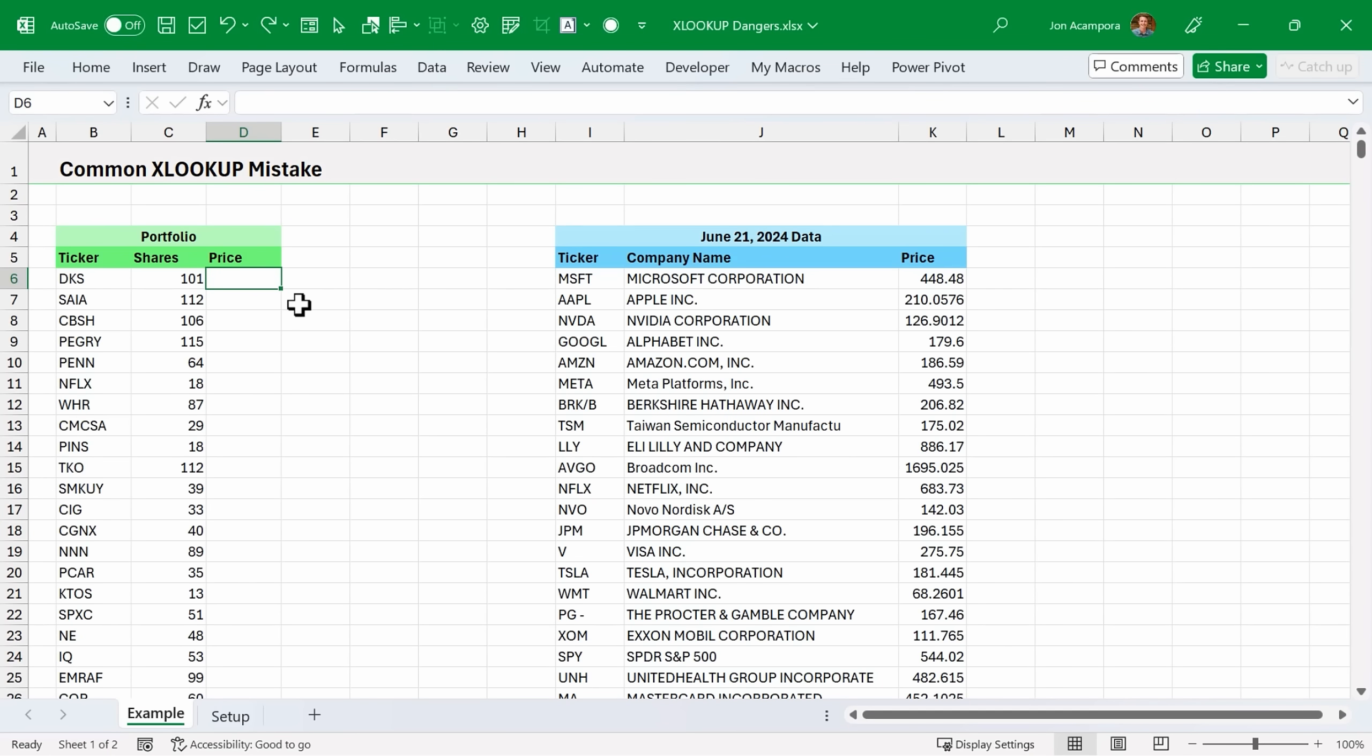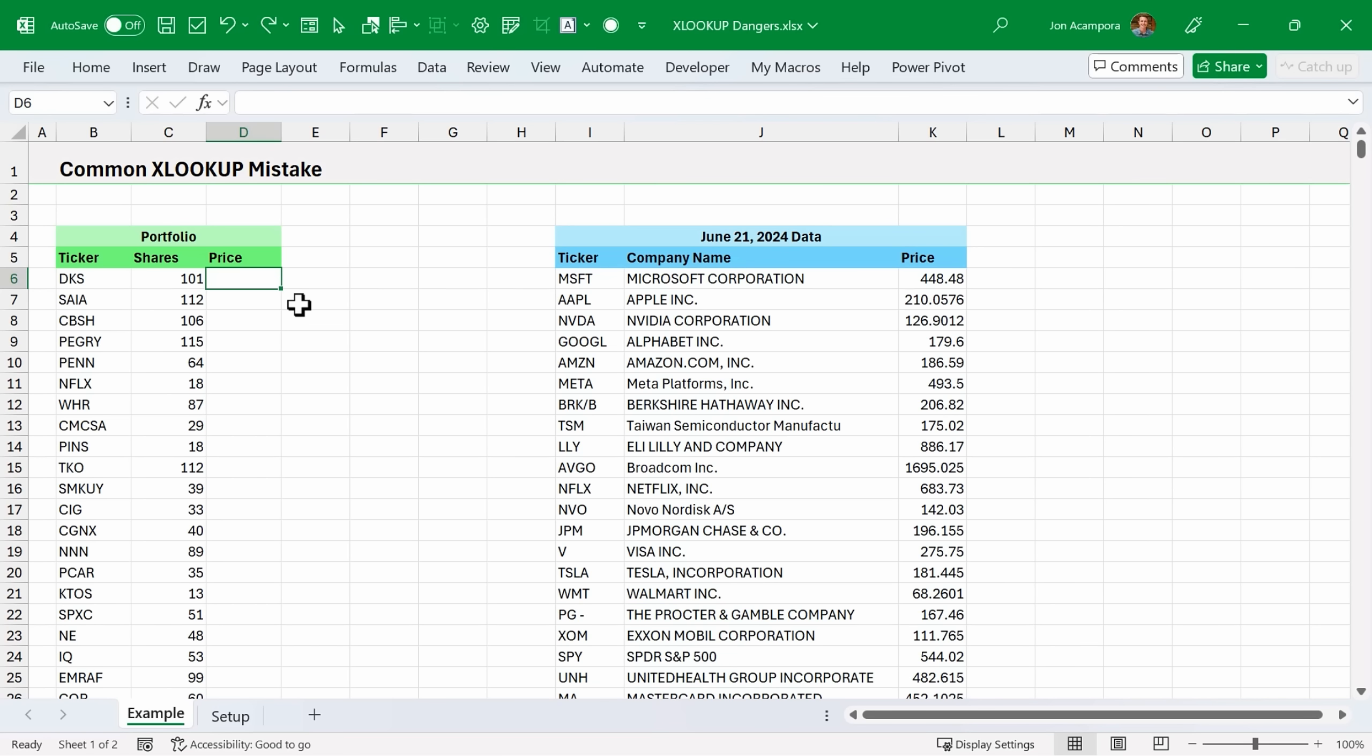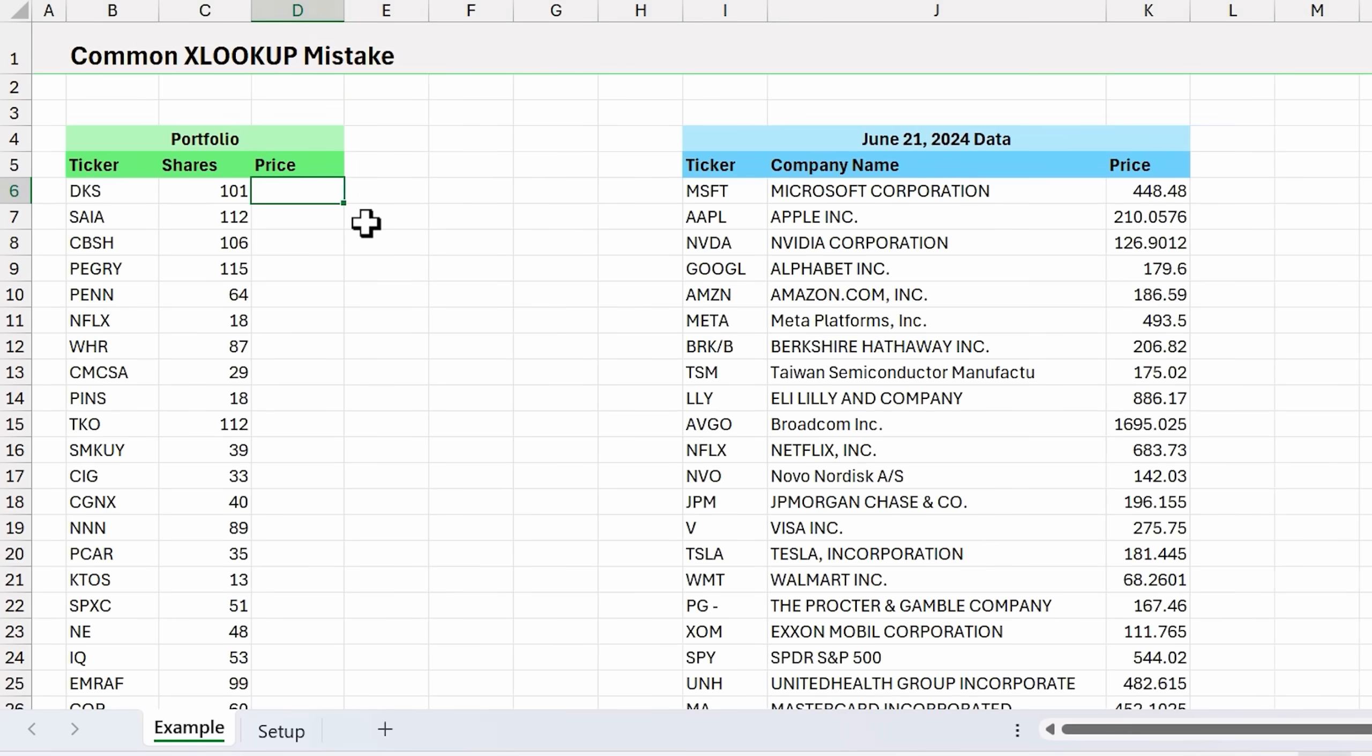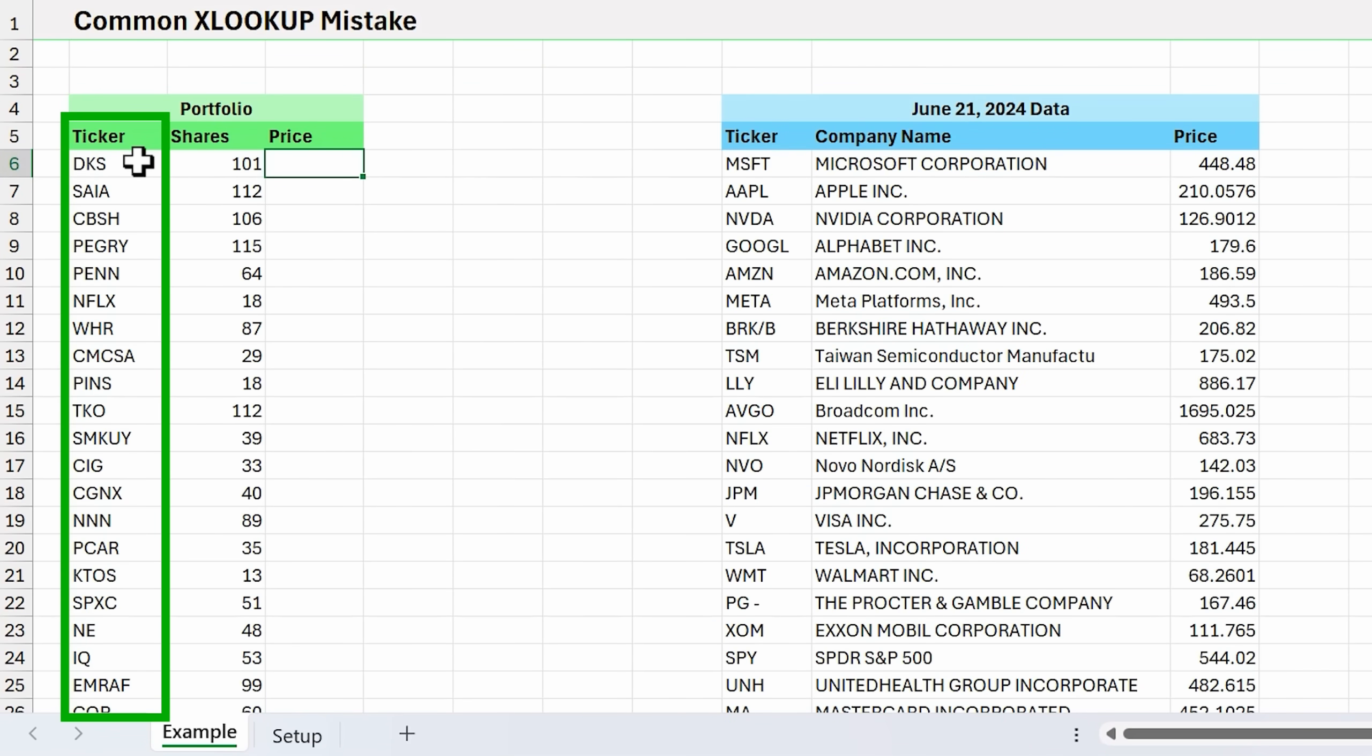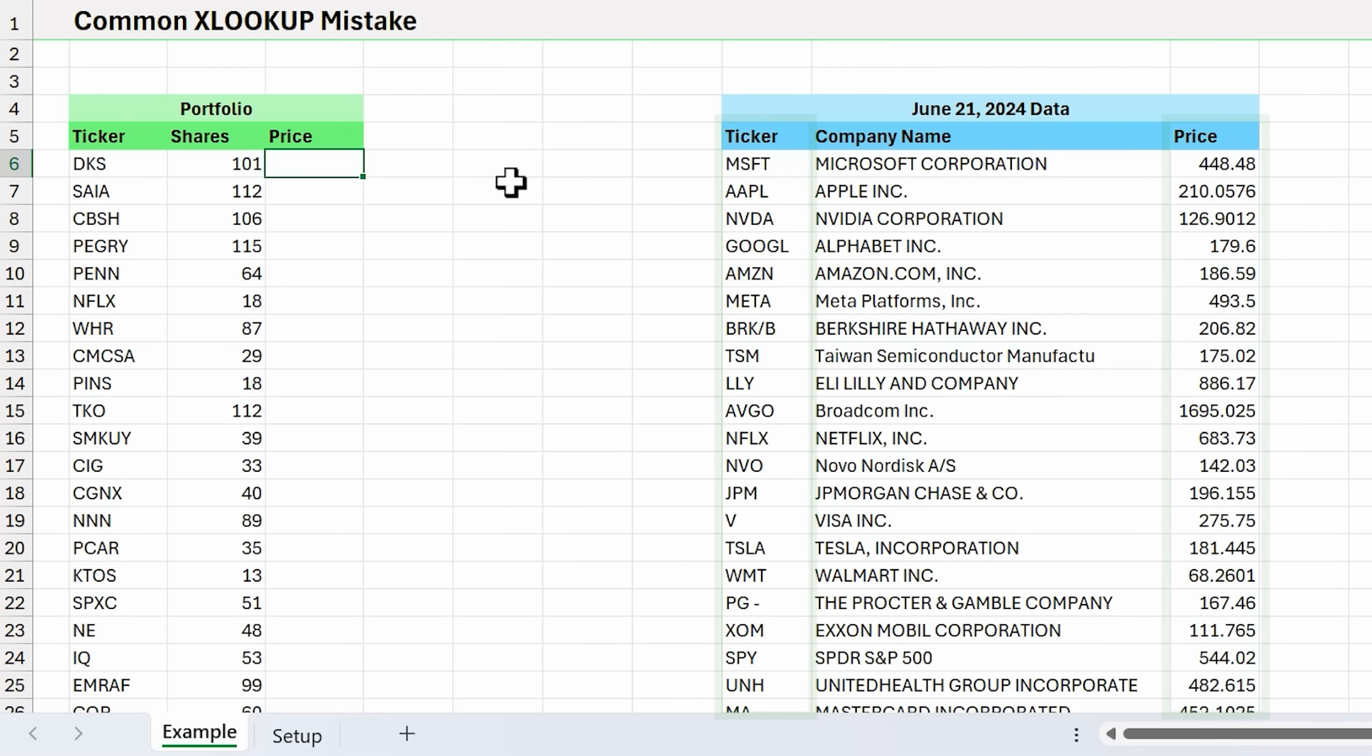To explain this common mistake with XLOOKUP, we're going to write an XLOOKUP formula. I'll make this file available for free download, and I'll put a link in the description below. In this example, we have some ticker symbols in this portfolio table, and we want to look those up in this data over here and return the price.